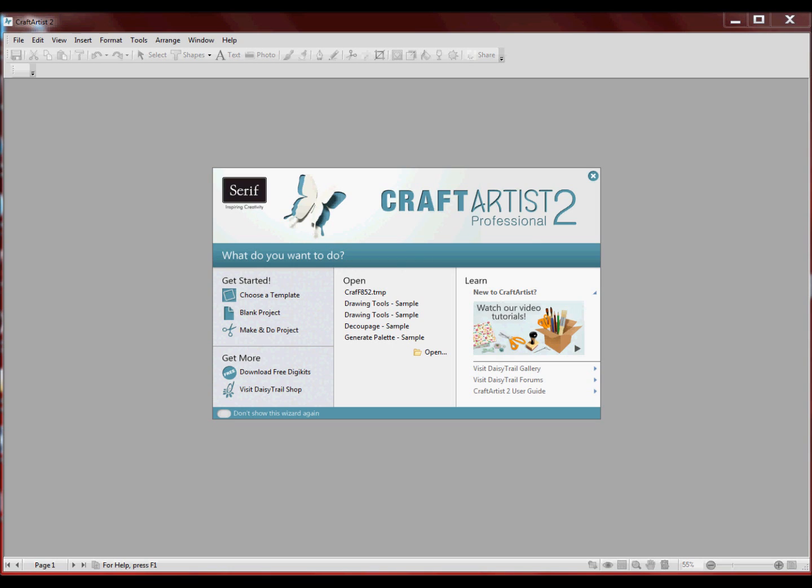I talked to a couple of my crafting friends and they told me that I needed software that captures the screen. So I've done that and now hopefully I'm going to show you a quick little tutorial on the new Craft Artist Professional 2 software.